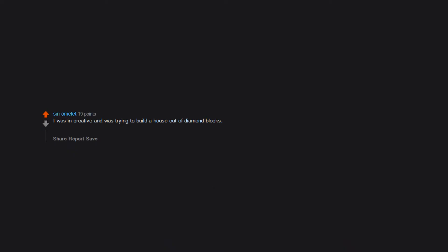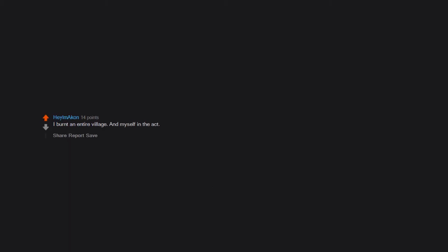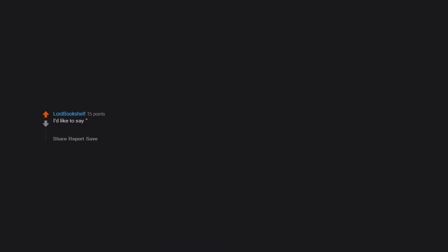I was in creative and was trying to build a house out of diamond blocks. I didn't know how to delete blocks. I was on PE, so every time I placed an unwanted block in the house, I flew to a new location to start over. I burned an entire village and myself in the act. I'd like to say dig straight down, but no, that was the second. I used to make underground houses only to lose them when I went out to explore. On my first map I had like 10 different houses and never used the same one twice.